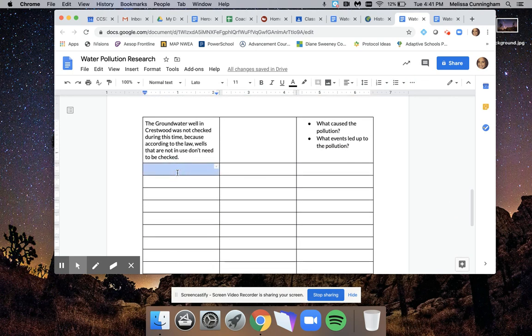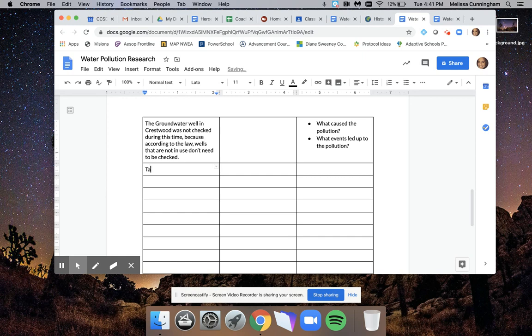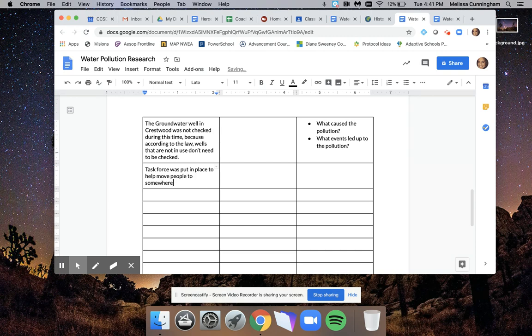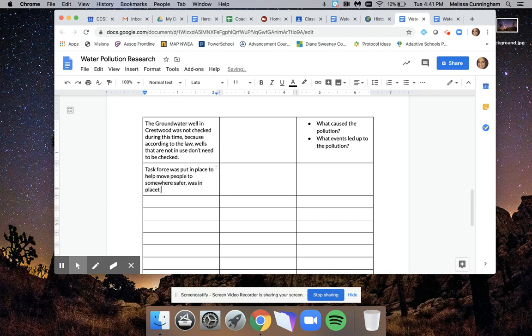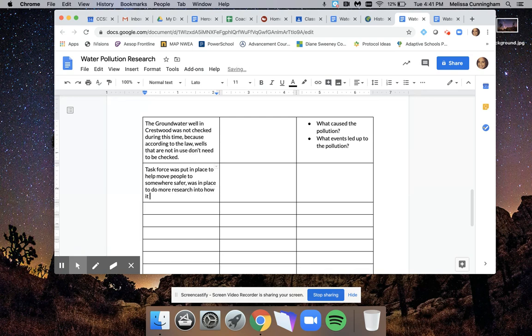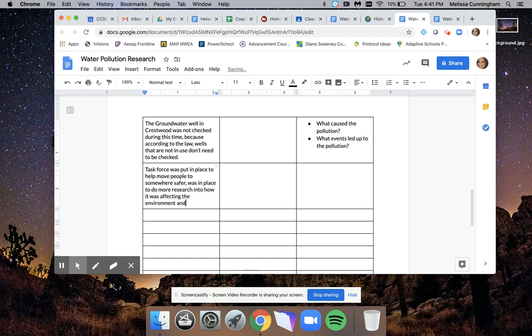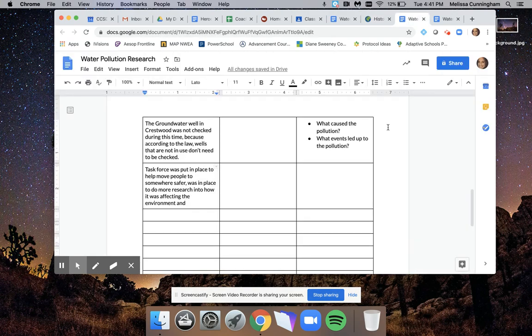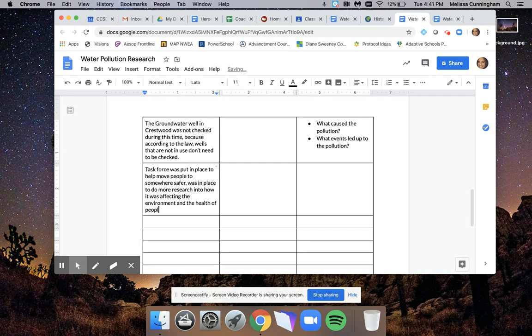Notice I am not going to look back at the article to help me. I'm going to try to remember on my own what it said. It said task force was put in place to help move people to somewhere safer, was in place to do more research into how it was affecting the environment and the health of people and animals.